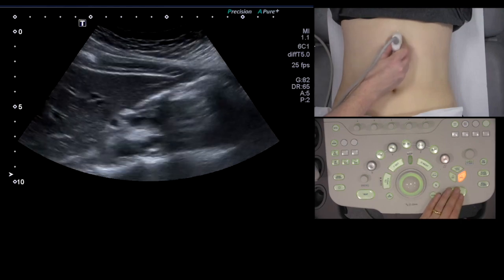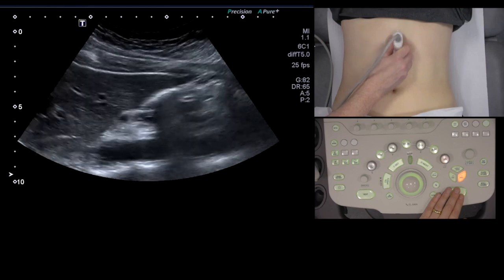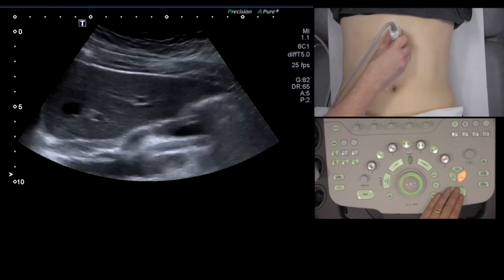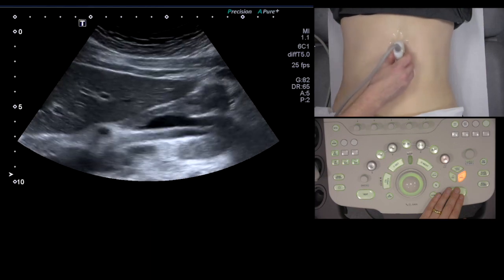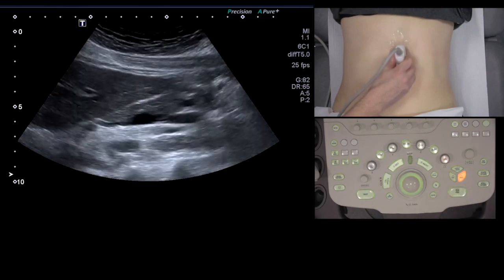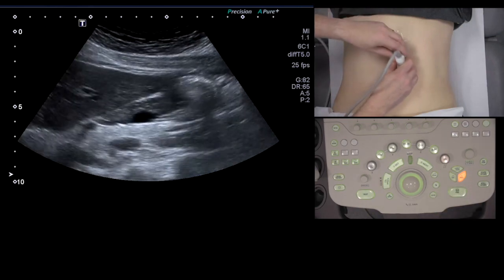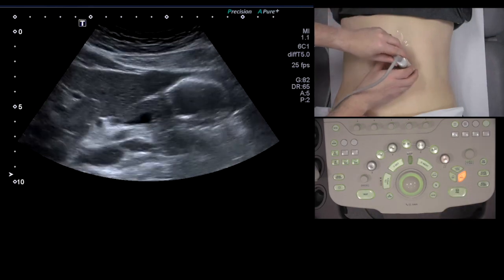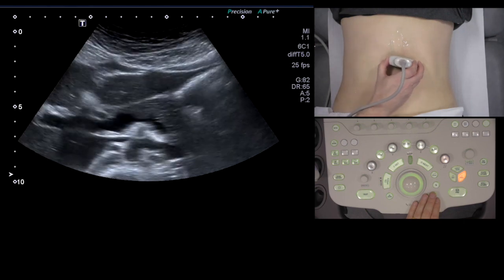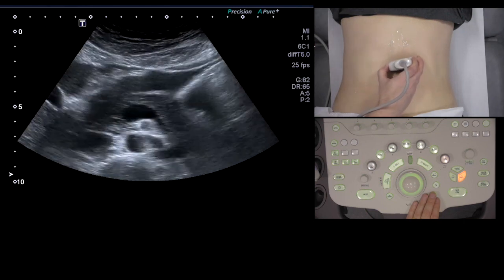So you need to be scanning in lung section to make sure you've seen the pancreas properly. You just rock it up and down, changing respiration, and then you rotate round through 90 degrees to see the pancreas.